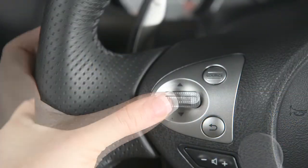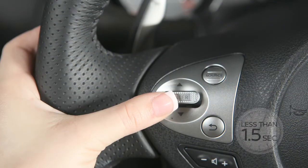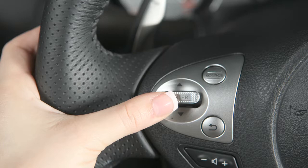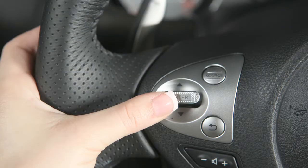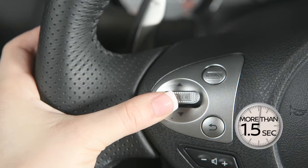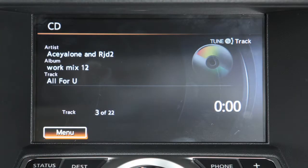Push the menu control switch up or down for less than 1.5 seconds to move forward or back through the available tracks when in CD, iPod, USB or Bluetooth streaming audio mode. Push up or down and hold for more than 1.5 seconds to move through folders on a USB device or CD with compressed audio files.